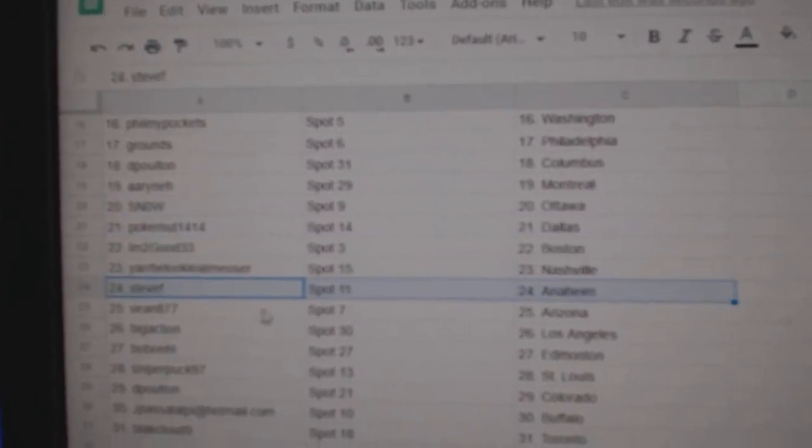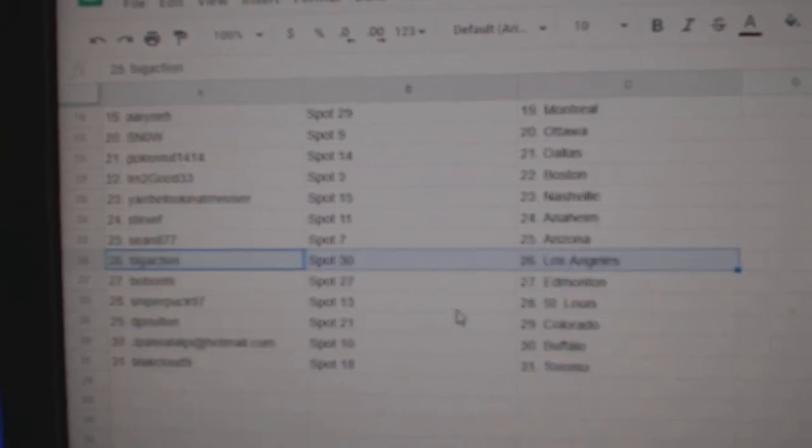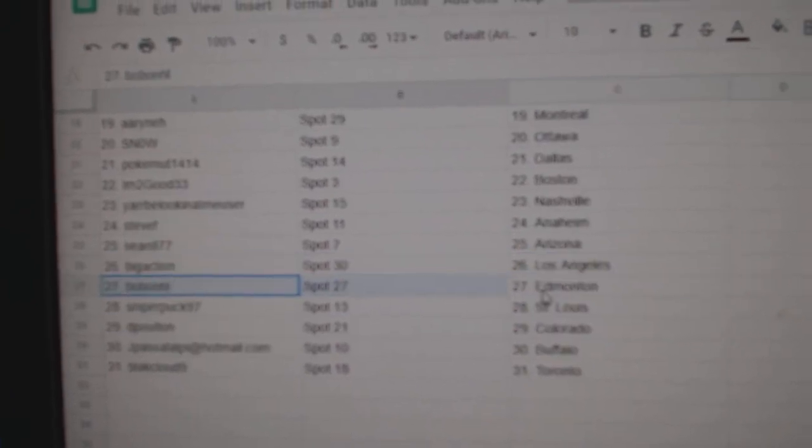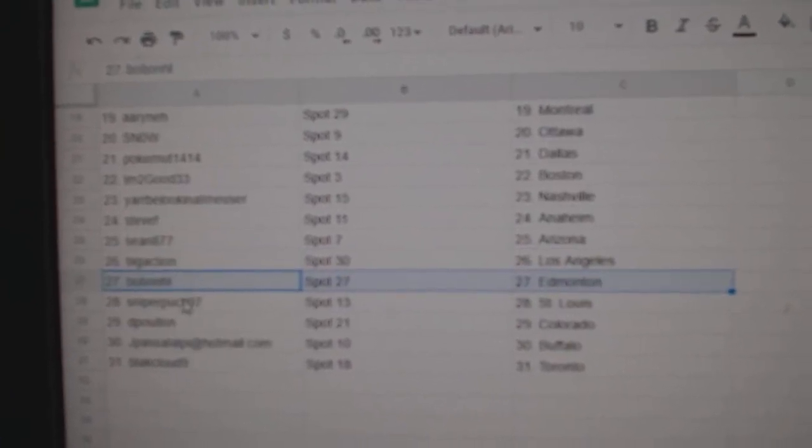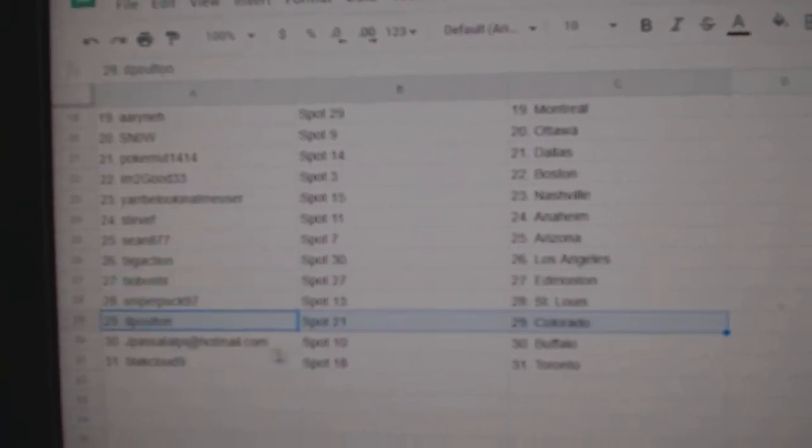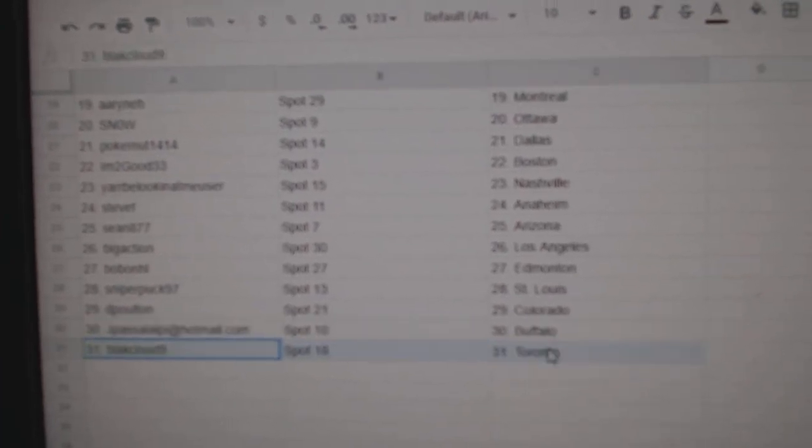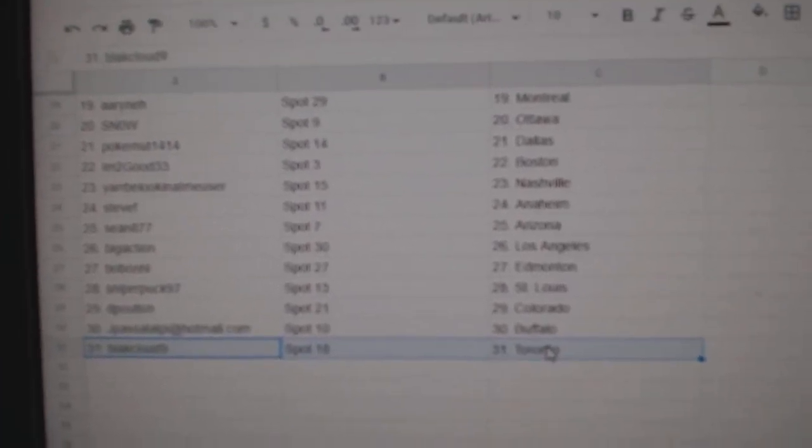Yar's got Nashville. Steve F, Anaheim. Sean, Arizona. Big Action LA. Bob's got Edmonton. Sniper, St. Louis. Deep Bolton, Colorado. Pass up Buffalo. Black Cloud, Toronto.